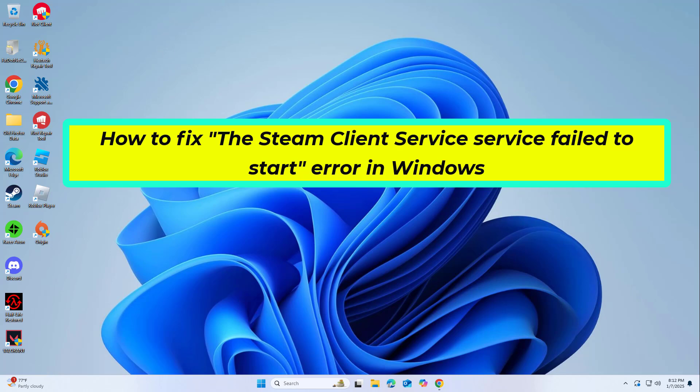How to fix the Steam client service failed to start error in Windows. In this video, I will show you a few solutions to fix the problem.